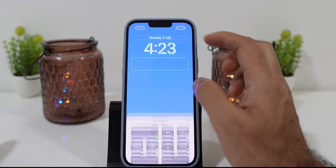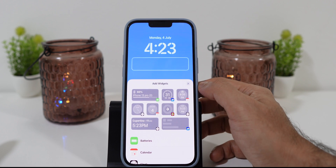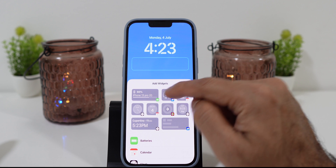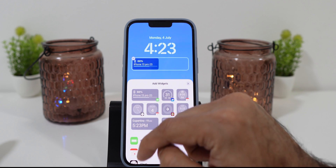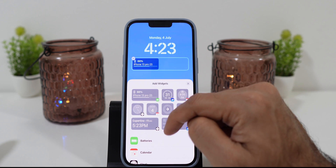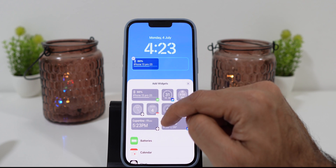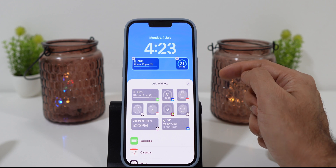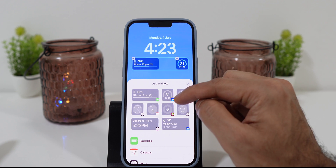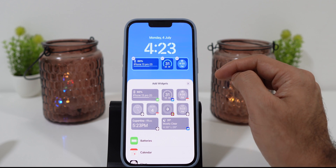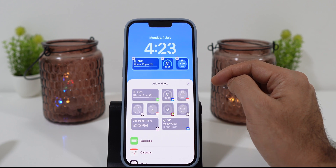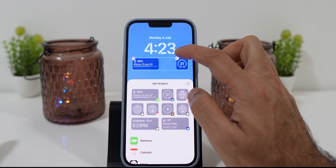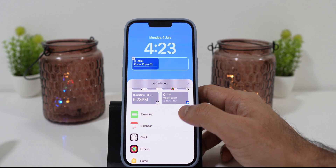Tap just below the time widget and you will see all the new widget options. The battery percentage widget is a must-have. I'll also choose the mini weather widget. You can choose any widget of your choice, and if you don't like a certain one, you can delete it and assign something else.